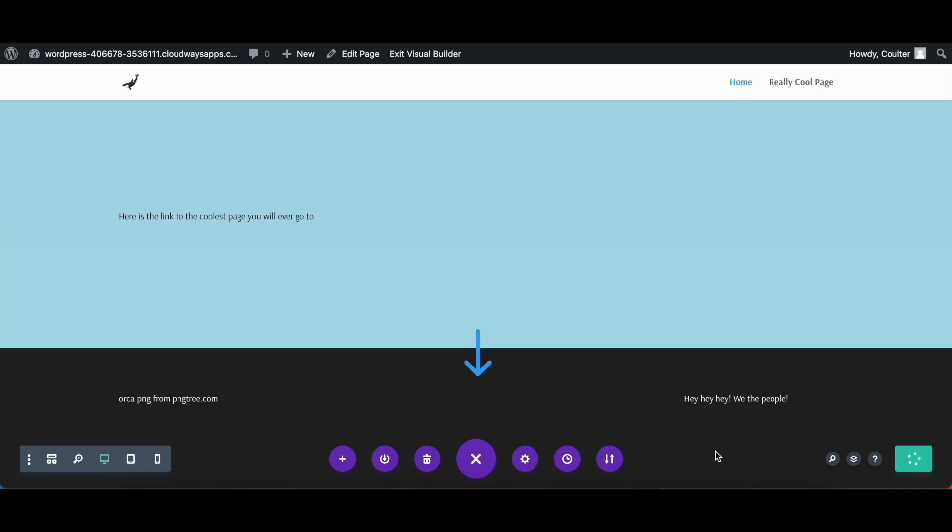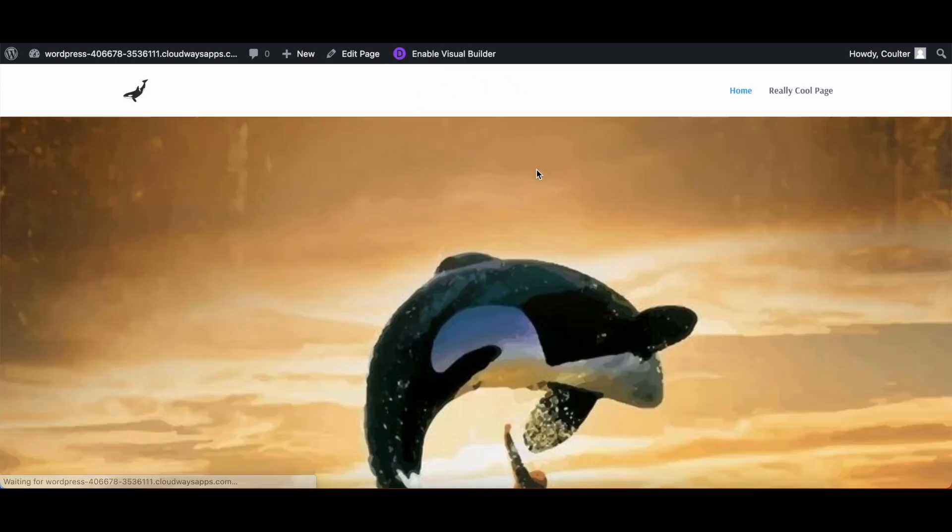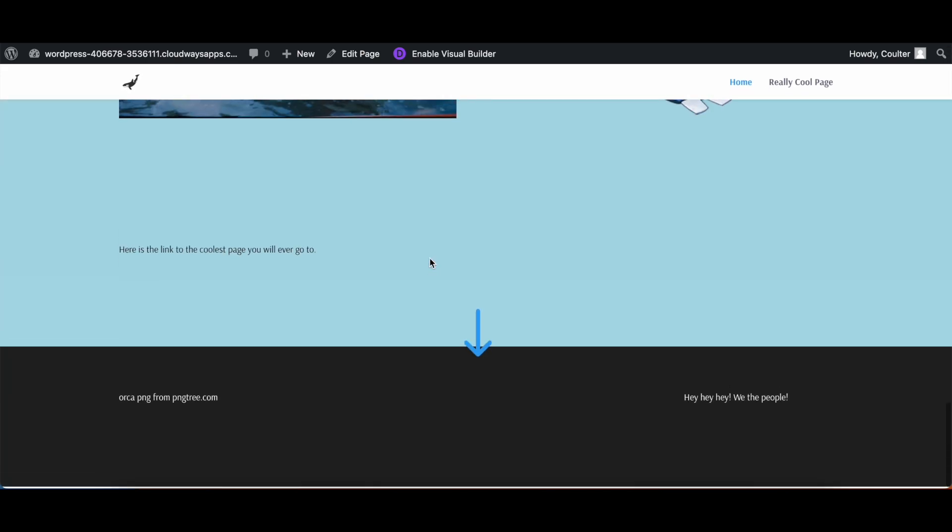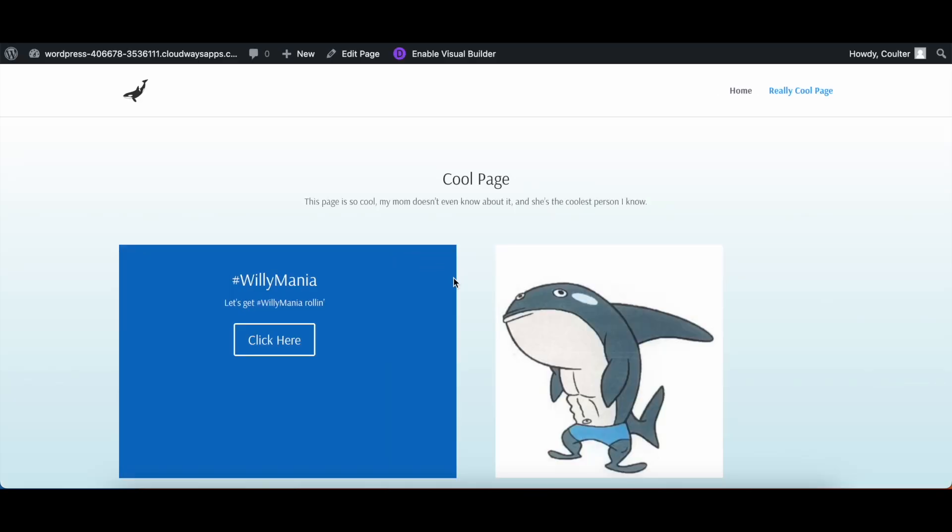Once this is done saving, we will exit the visual builder and let's test out how this looks. All right, we're exiting, we are now here. Let's go down to the bottom, let's click this, and there we go, open a new tab.